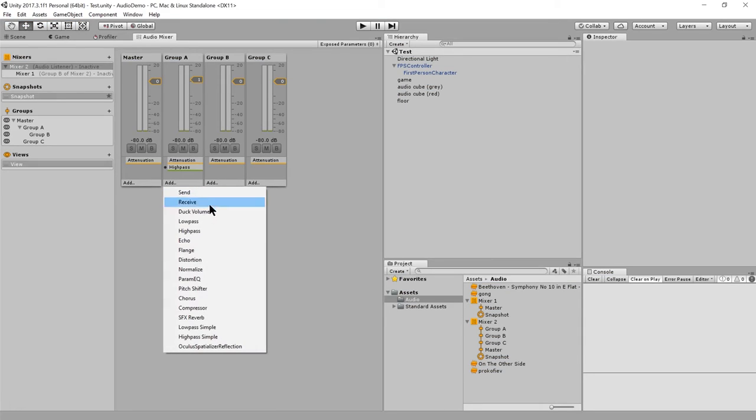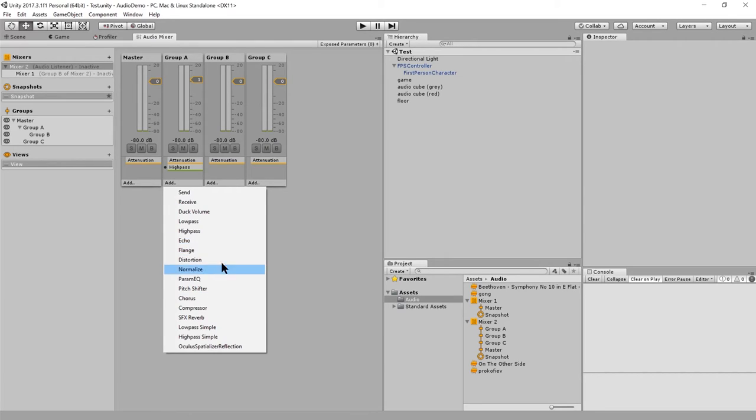So that's one example of an effect applied through a mixer group. I won't go over these other things. They're quite standard stuff if you've done audio editing. So I'll let you investigate this stuff on your own.